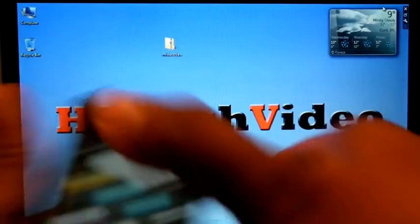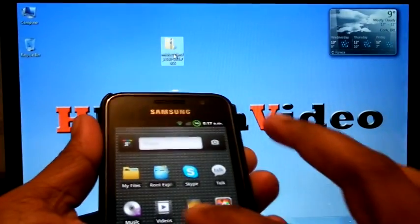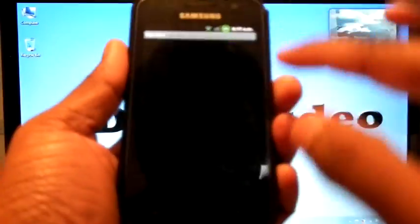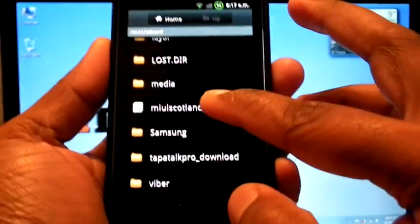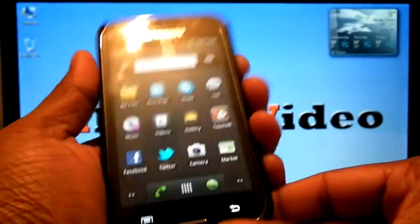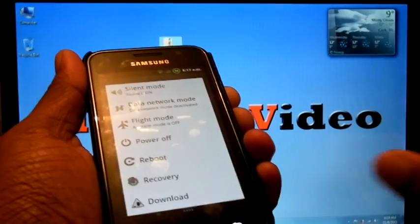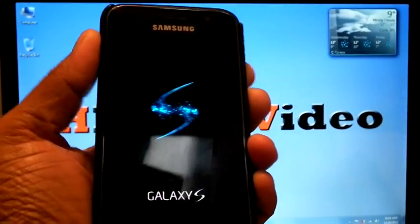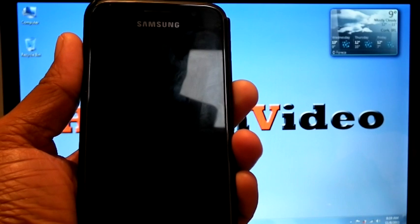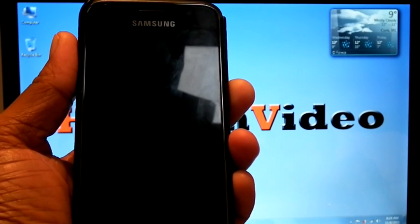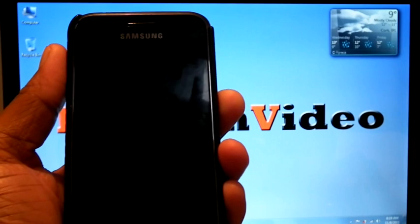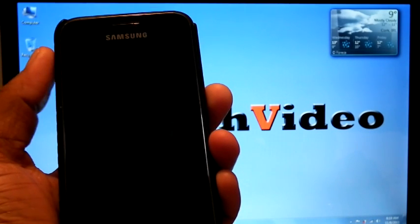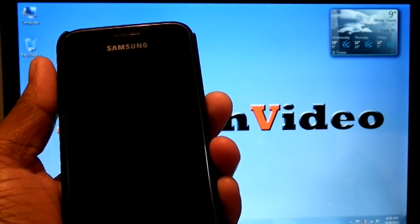First, you have to download the MIUI ICS version and copy it to your SD card. Let's copy it and boot into recovery mode. If you are on stock ROM, flash with a custom kernel and then boot into recovery mode.